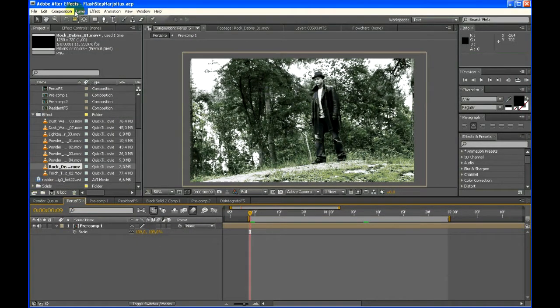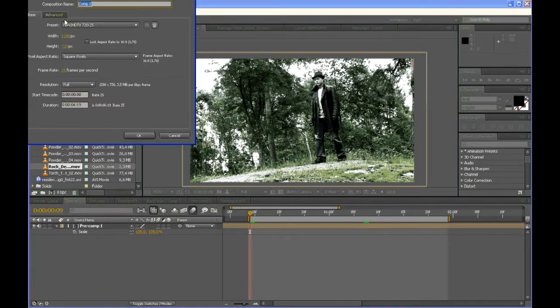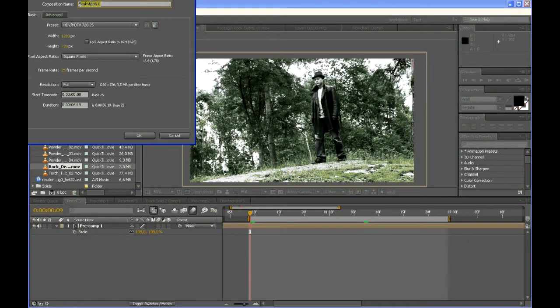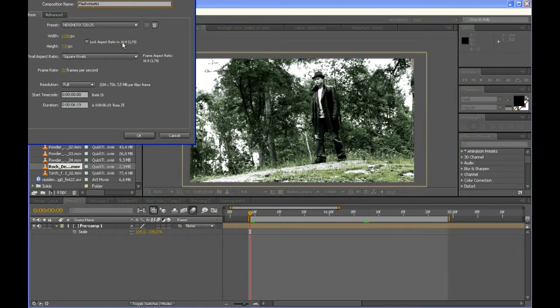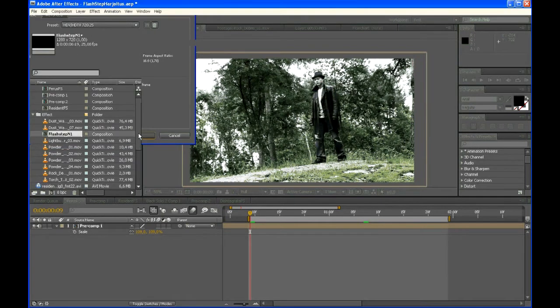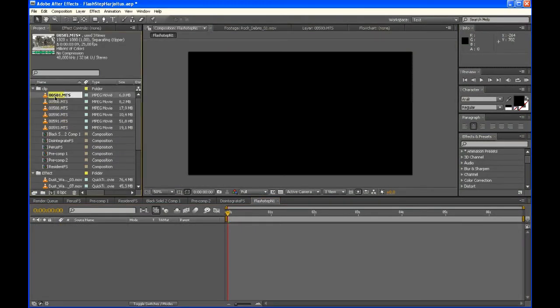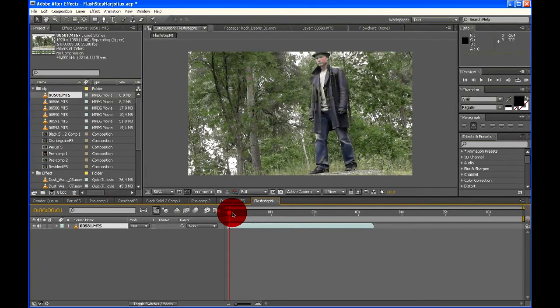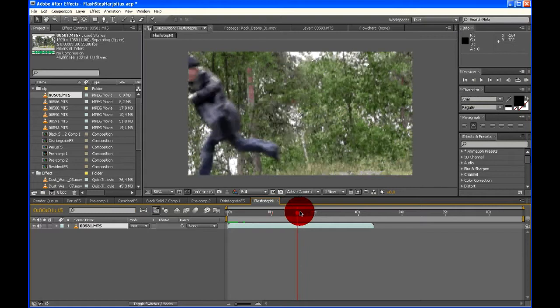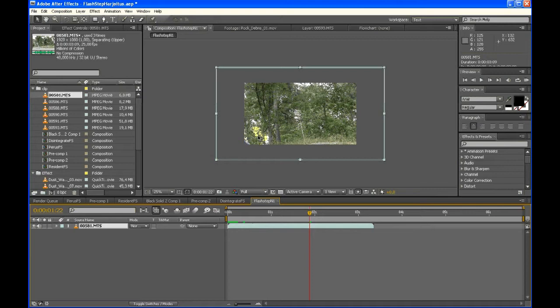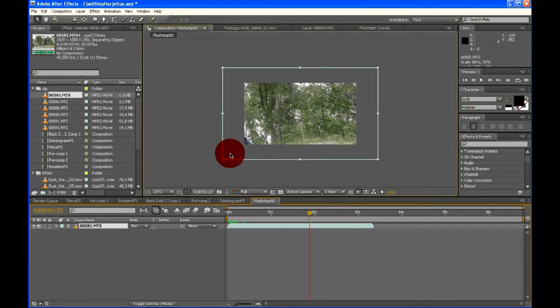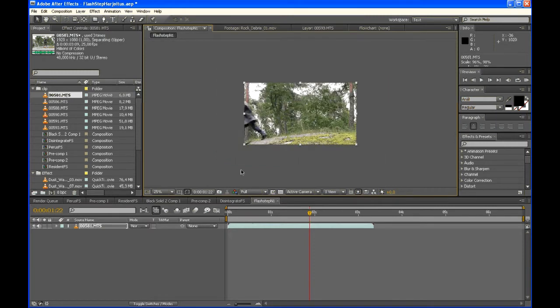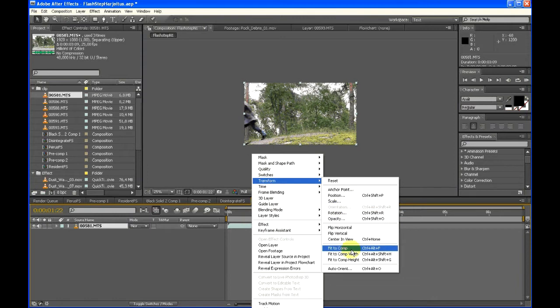First, we will create a new composition. I will be calling this flash step number 1, 16 to 9 aspect ratio, 1280 times 720. Next, we'll take our clip. I'll be using this guy standing and then he runs away. If your clip is too big for the composition, you can just press Ctrl-Alt-F so it fits to composition.